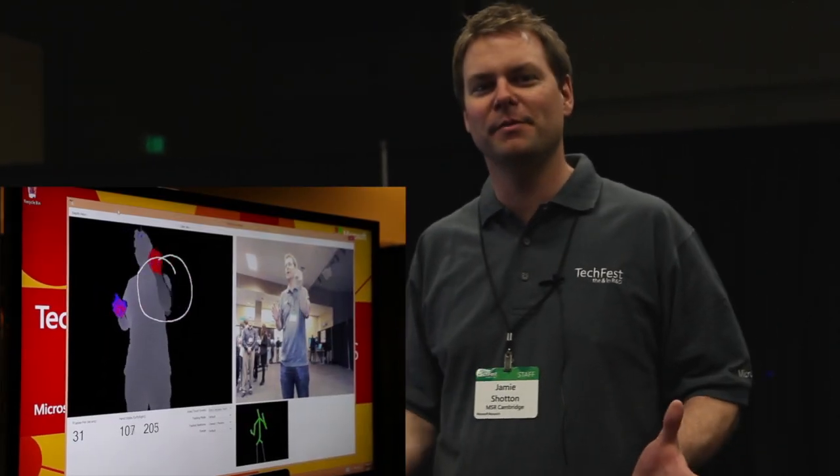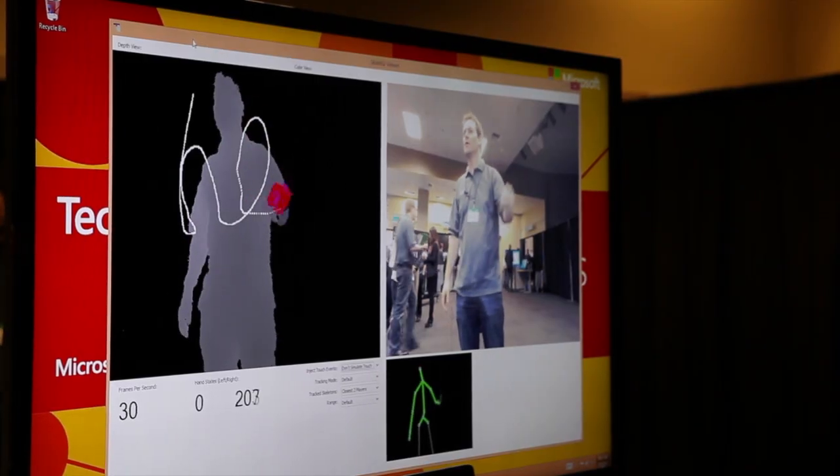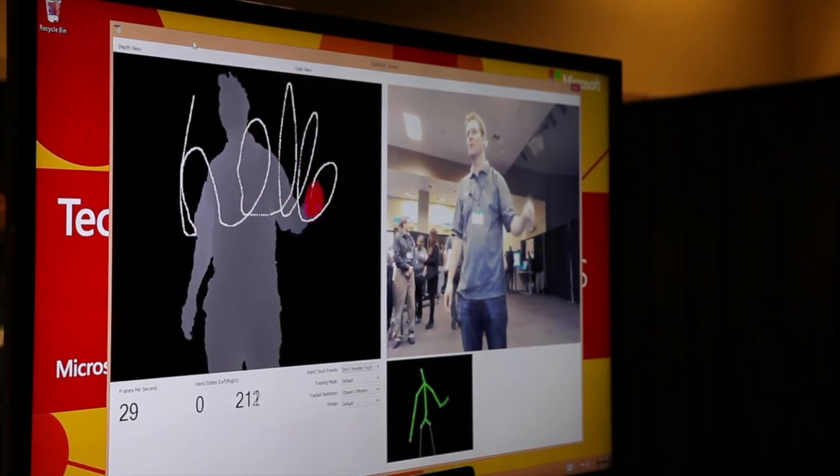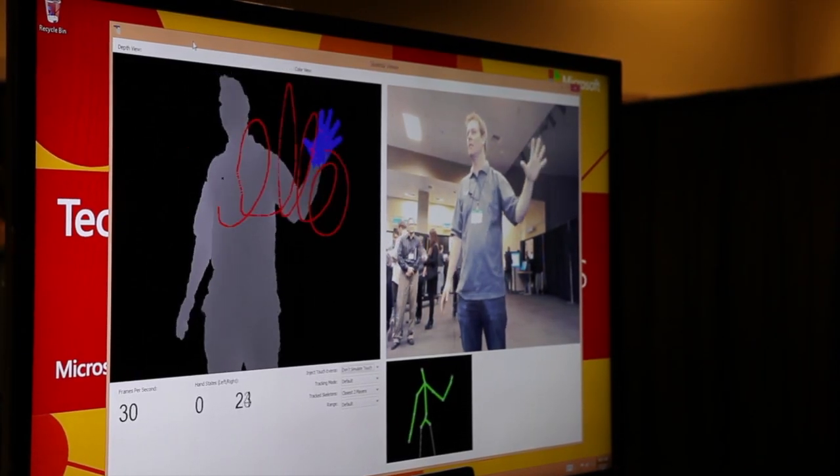Hi there, I'm Jamie Shotton from Microsoft Research Cambridge. This is a research project we've been doing in Cambridge at our Cambridge Research Lab, in collaboration with Kinect for Windows. Kinect, as you all know, allows the Xbox or your Windows PC to track the gestures of your body as you move around.